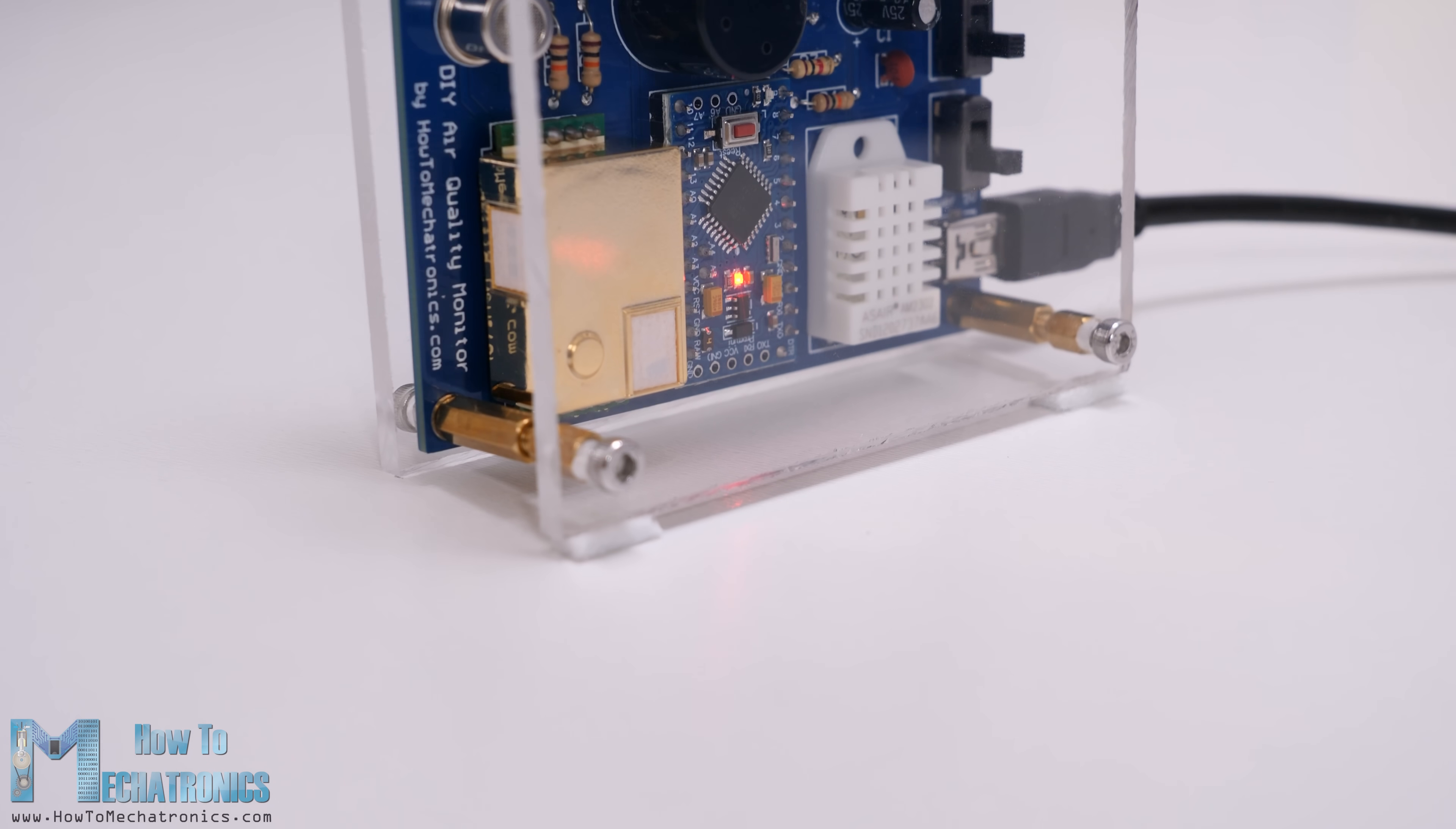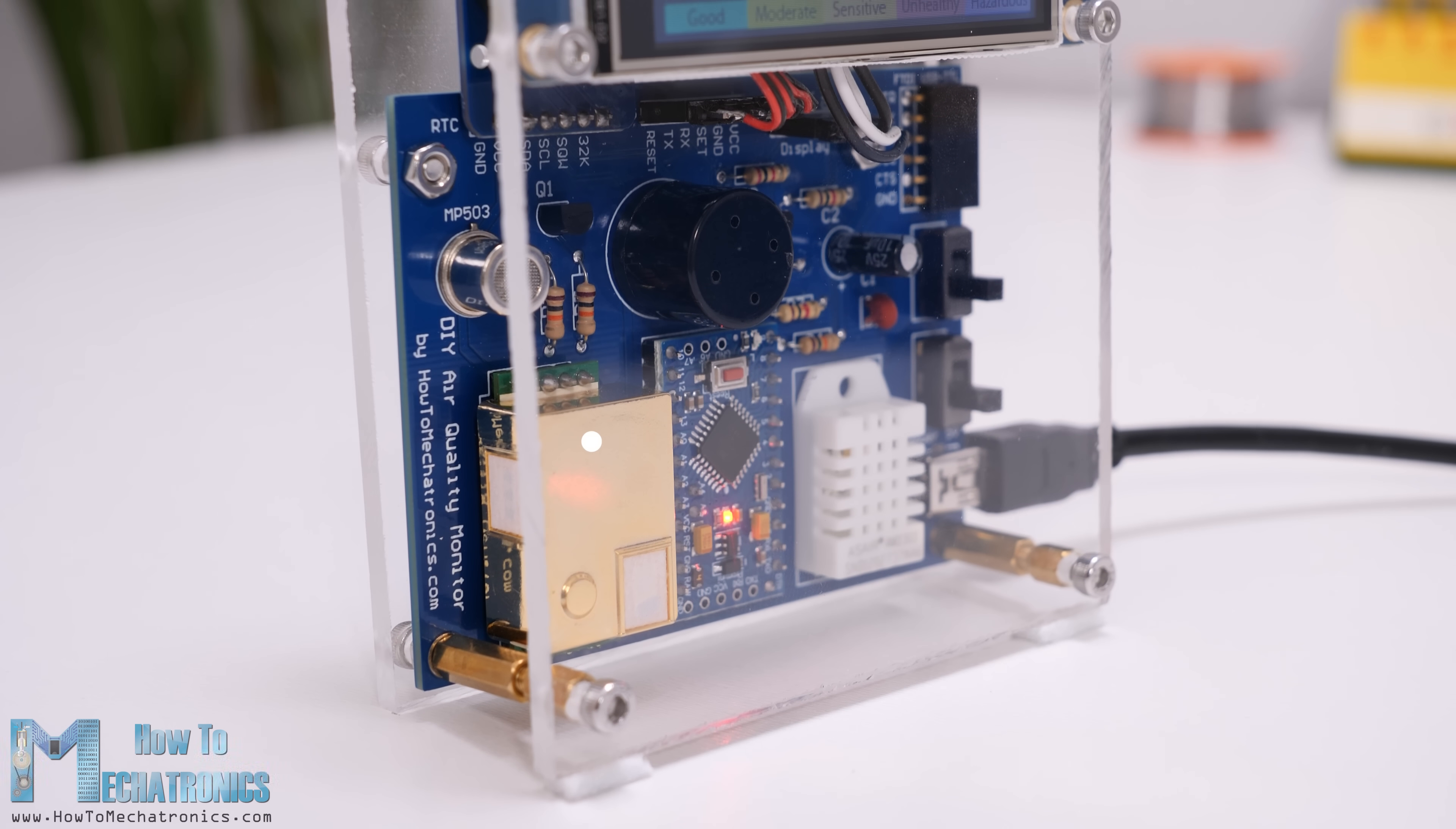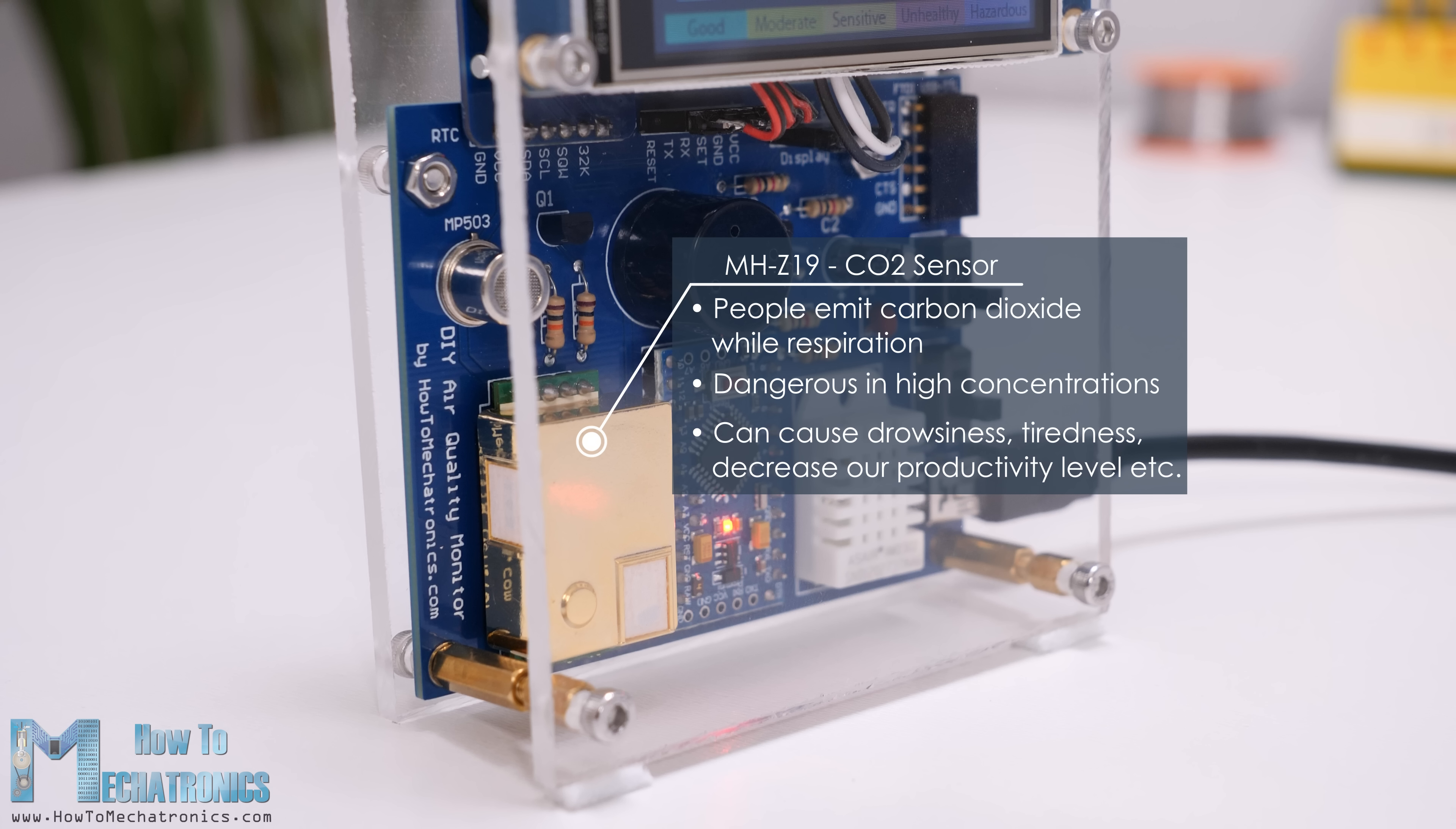Next we are using the MH-Z19 sensor for measuring CO2 or carbon dioxide. As people emit carbon dioxide while breathing, the indoor concentration of CO2 can easily get very high. CO2 is not only dangerous in high concentrations but it can also cause drowsiness, tiredness, decreased productivity level, and so on.